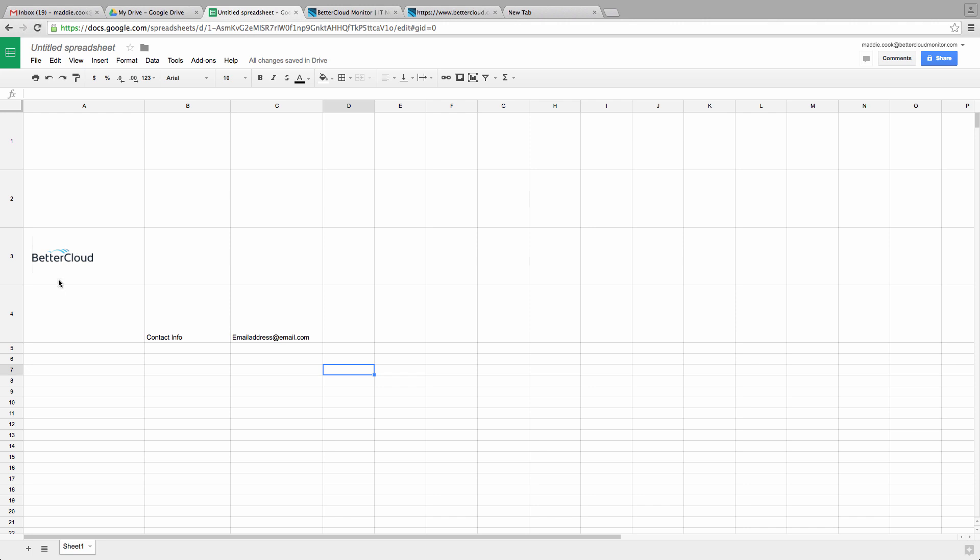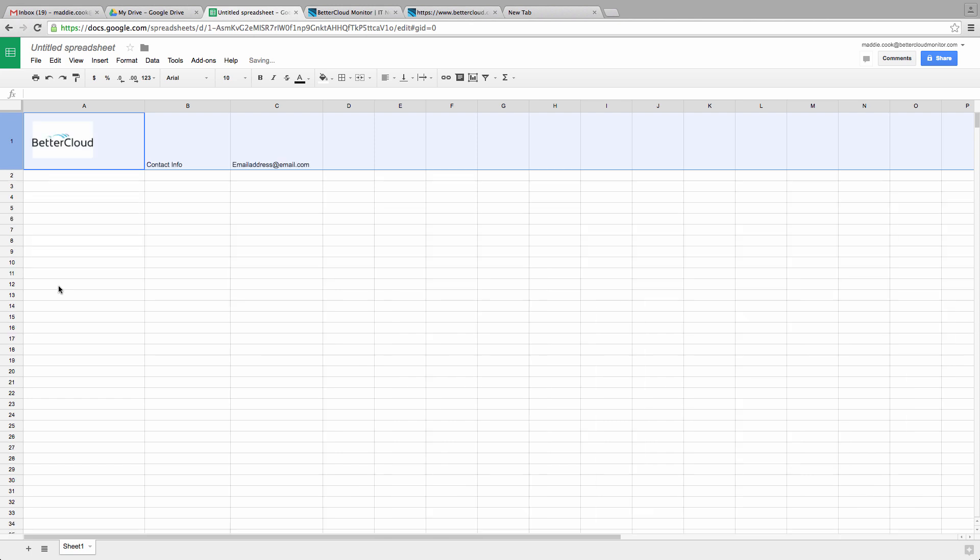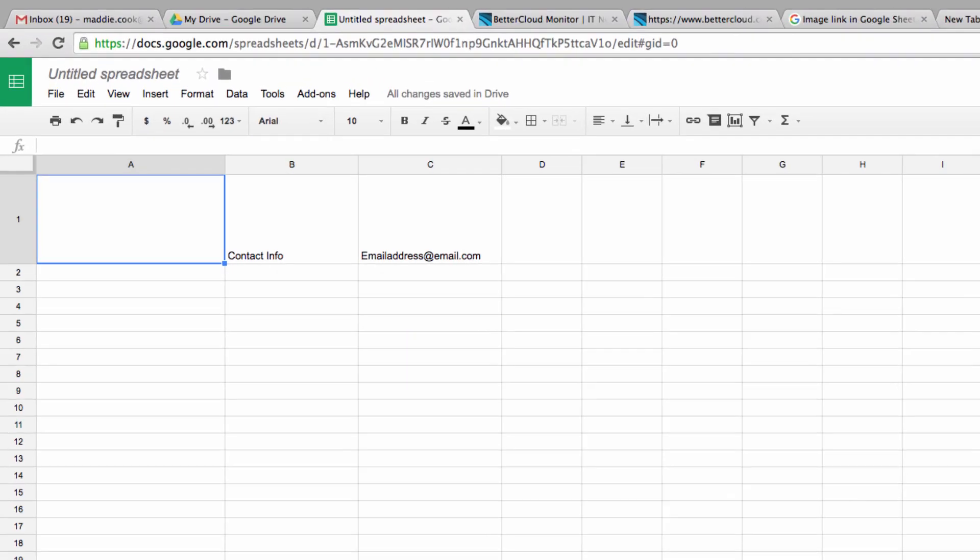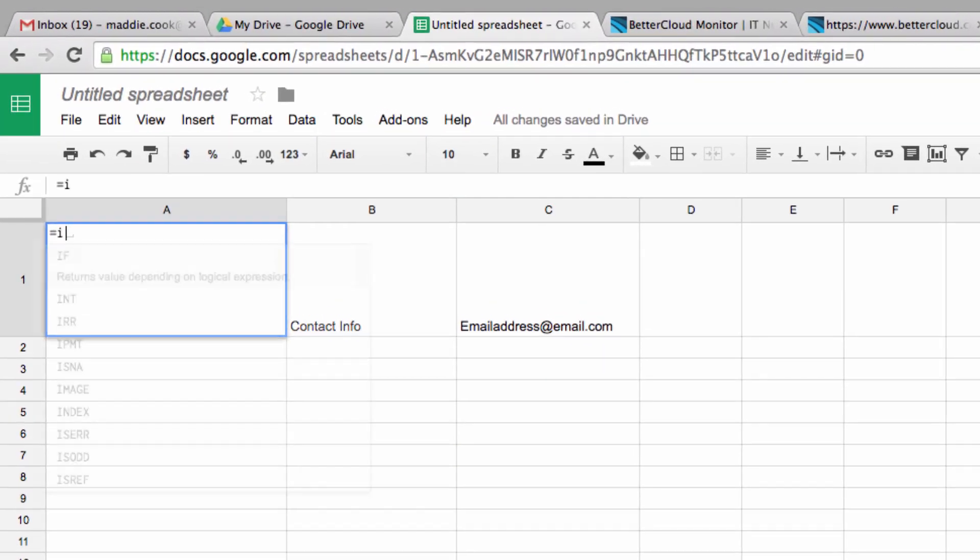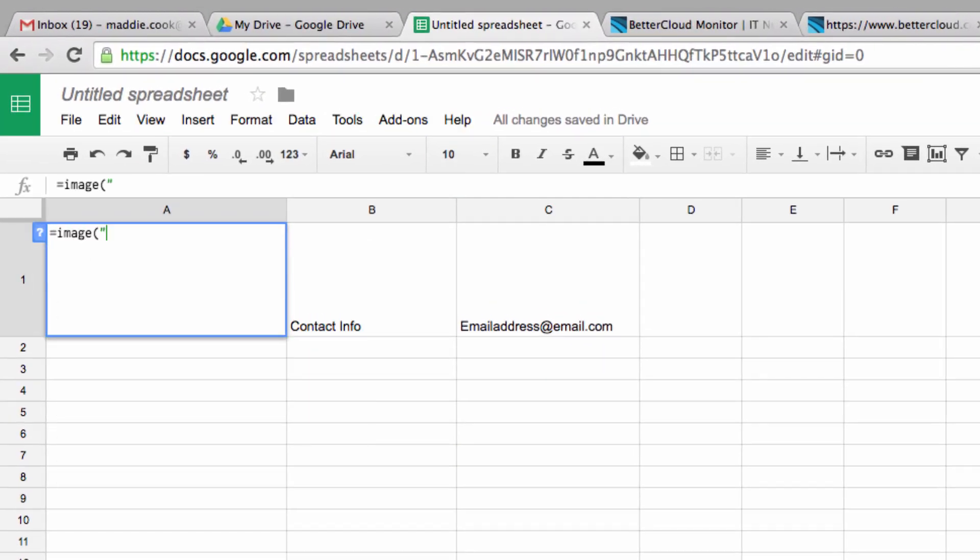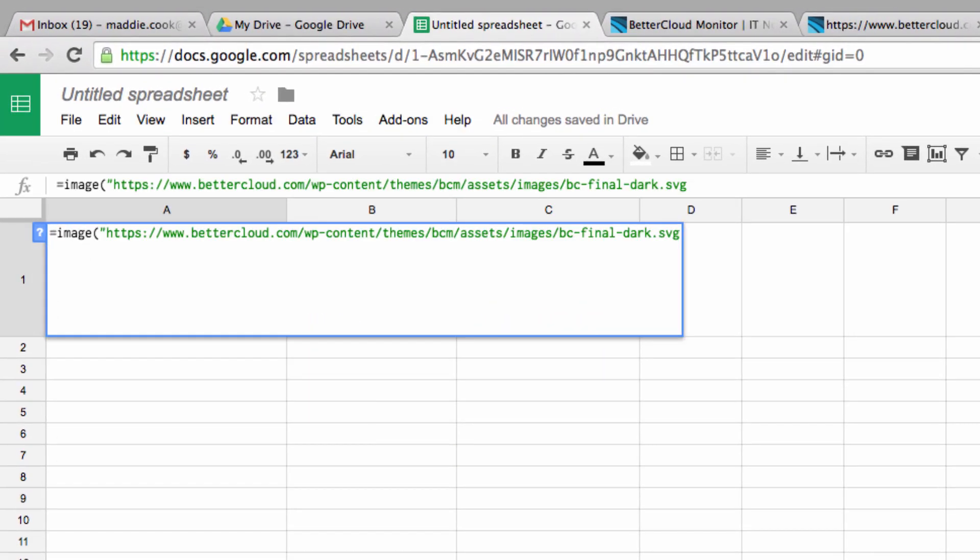To have an image be a part of a spreadsheet in a more functional way, you want it actually inserted into the interior of the cell. To do that, we are going to type equals image, and then in quotes, place the URL of our image.